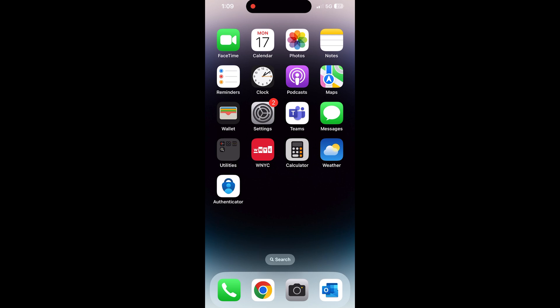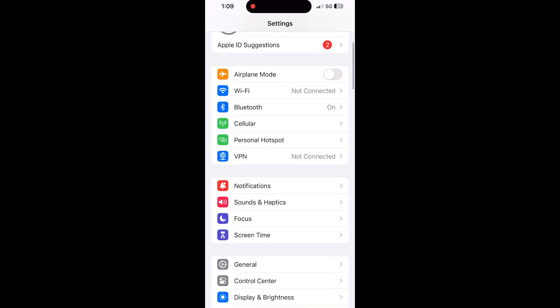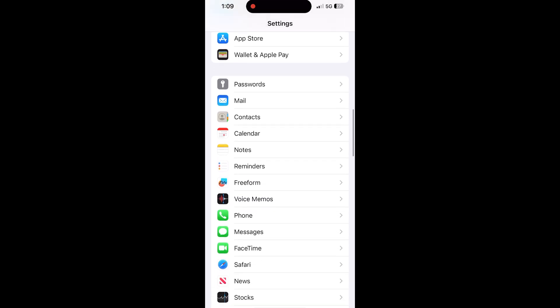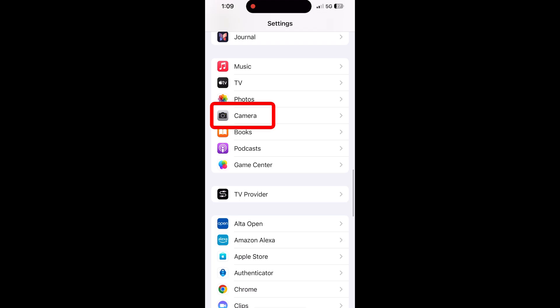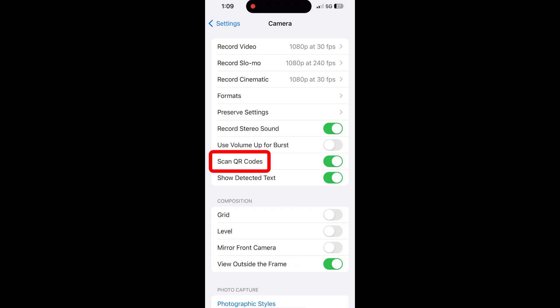To turn on the QR code function on an iPhone, you'll open the Settings app — it looks like a gear. Then you'll find Camera. Tap Camera to open the Camera settings. Look for the Scan QR Codes option and make sure that button is toggled on. If it's green, it's on.